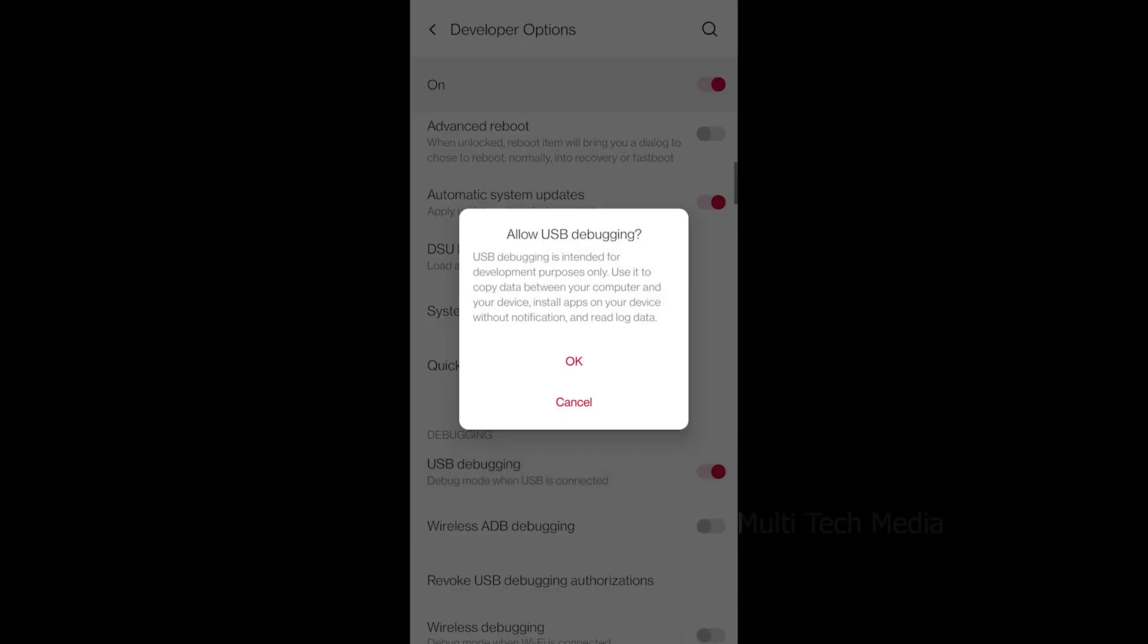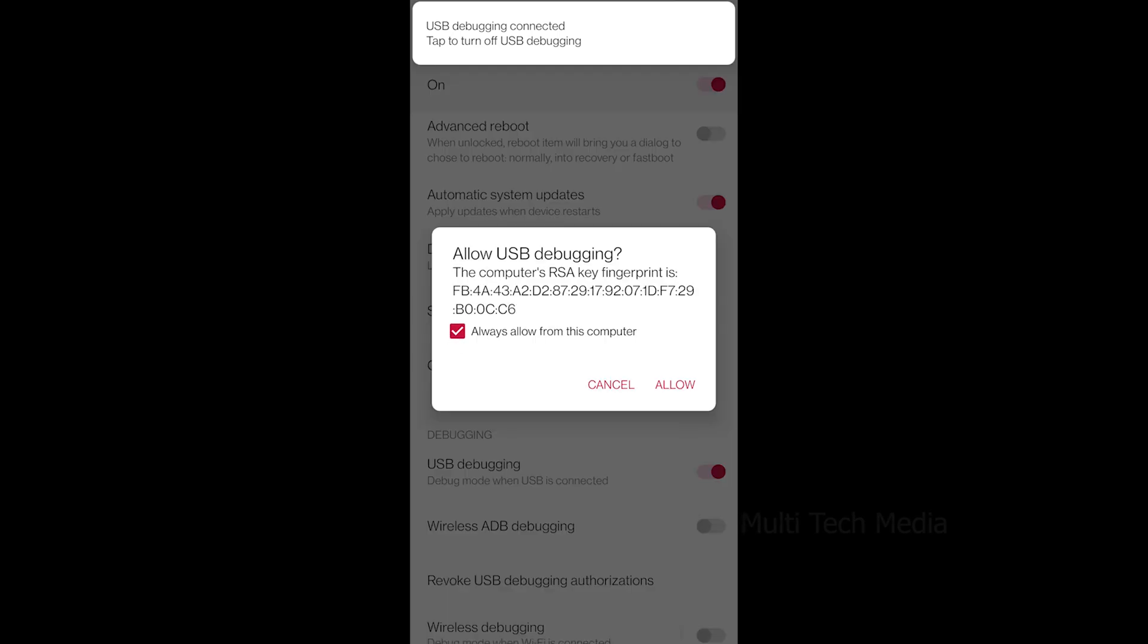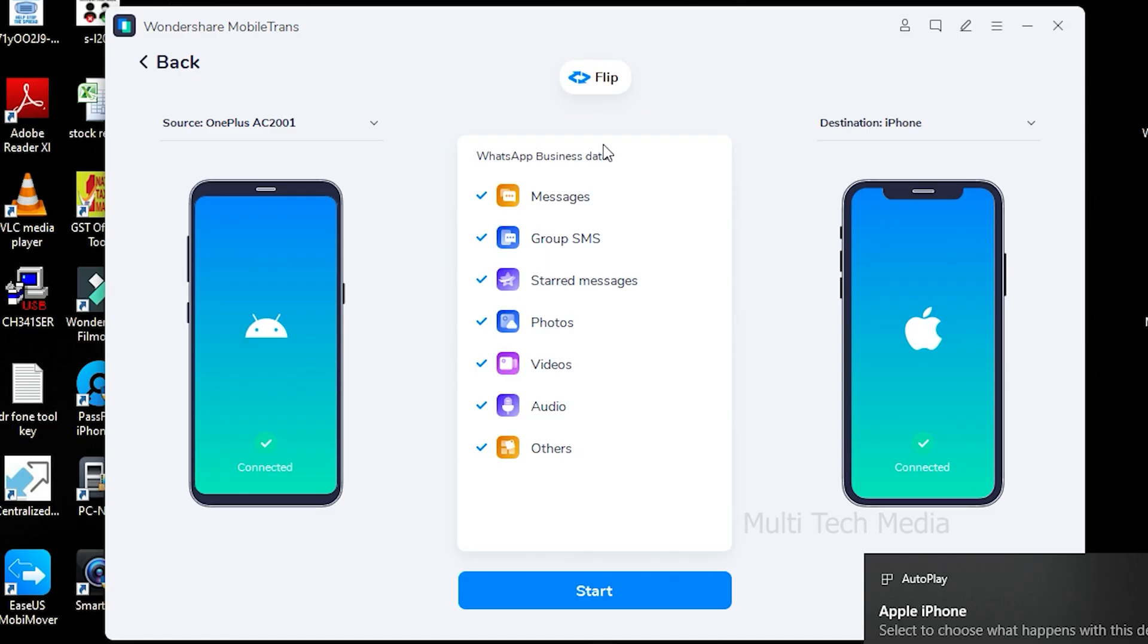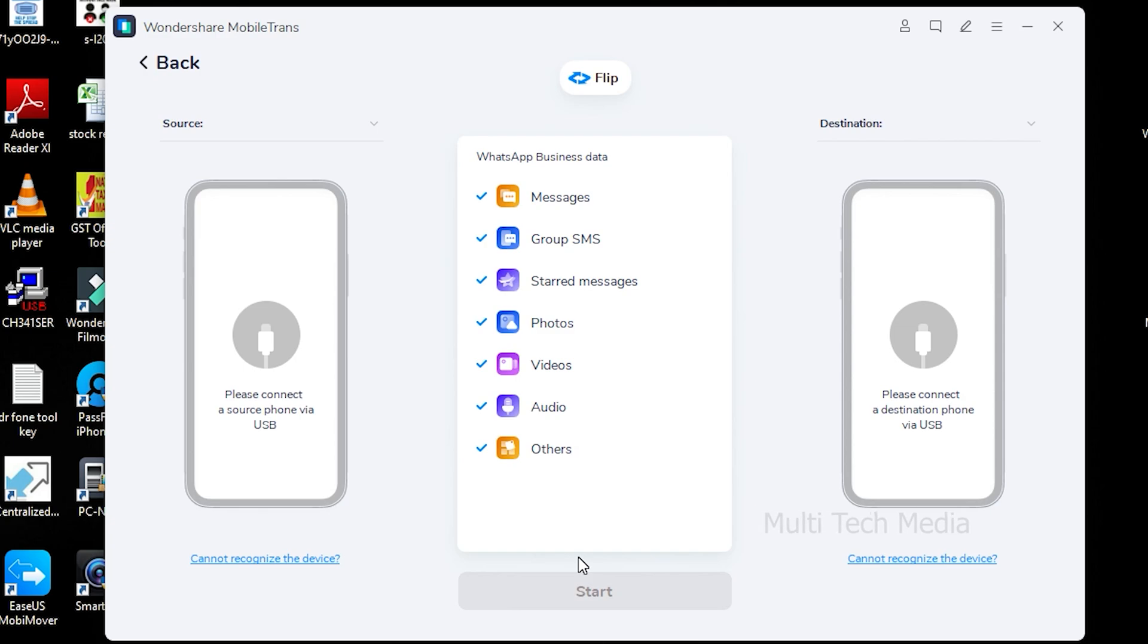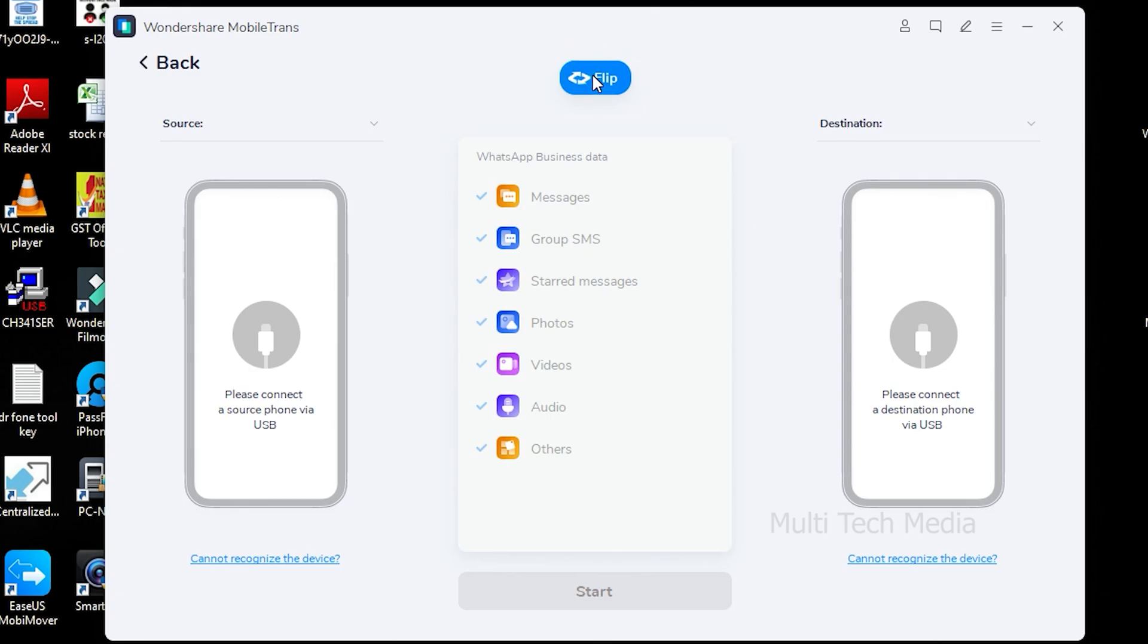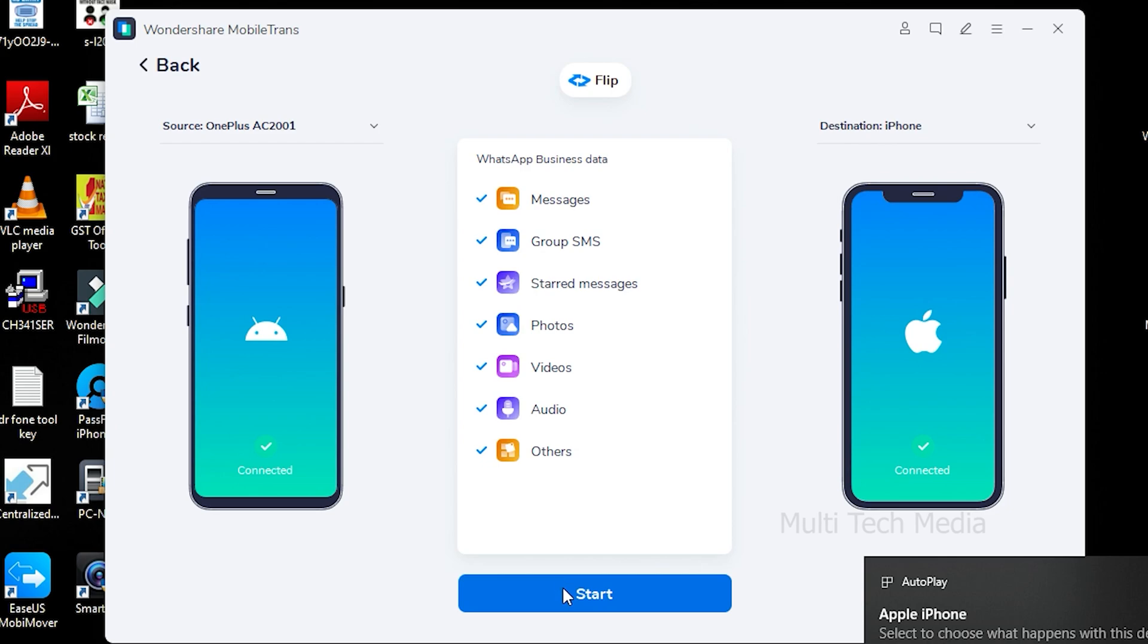From the WhatsApp Business data, choose what to transfer from the provided options. The application will automatically detect both connected devices and mark them as either source or destination. If their placement is wrong, you can click on the flip button. After making sure that the iPhone is the destination device, click Start.